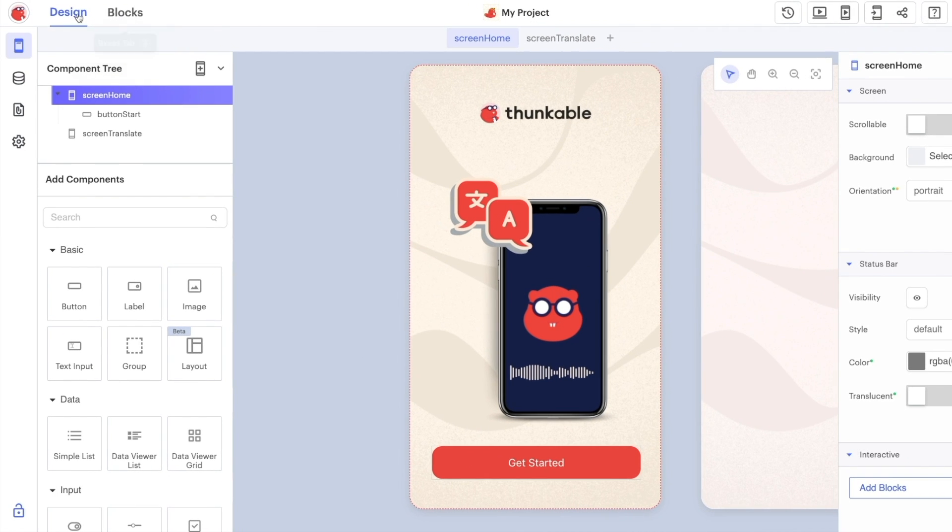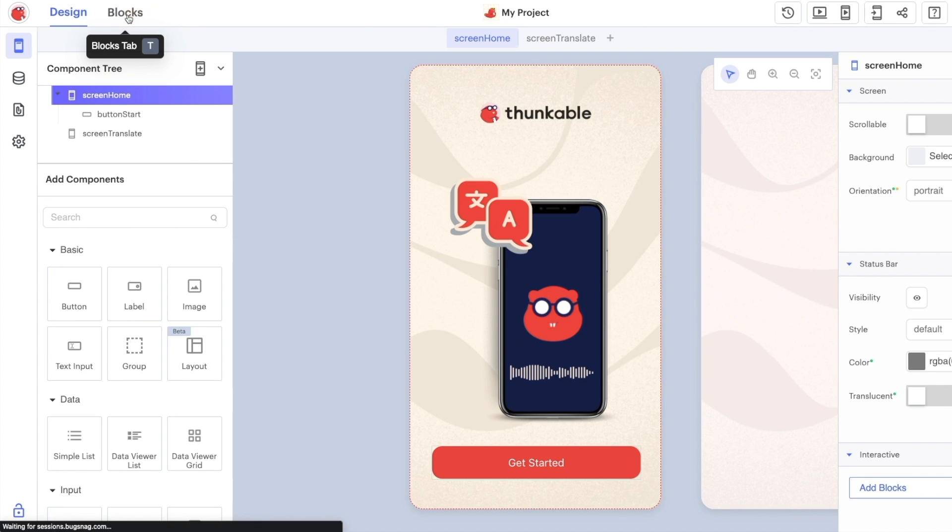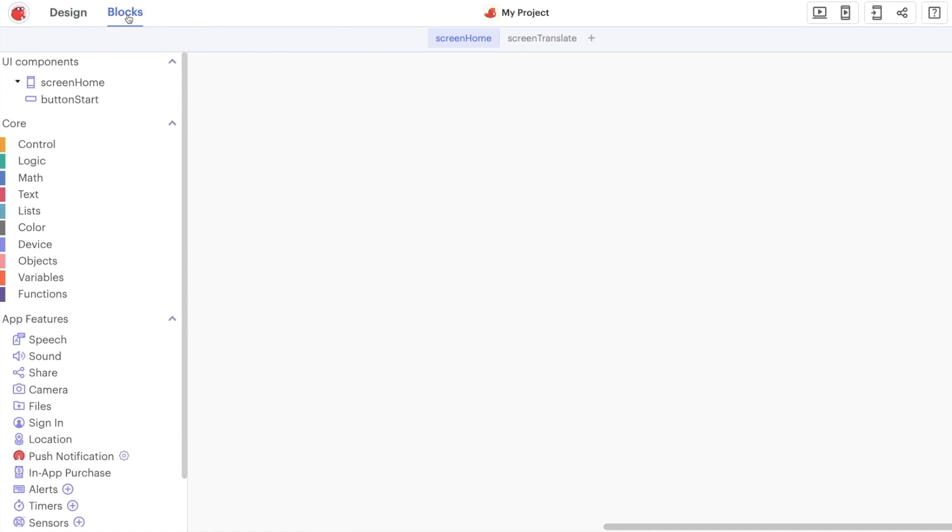Over here on the top left of the screen we're looking at the design view and beside that we have the option to change the blocks view. This is our blocks editor and it allows you to add custom functionality and logic to all of your Thunkable projects.